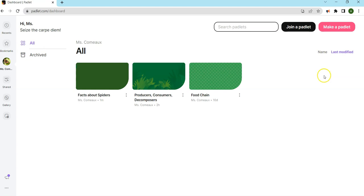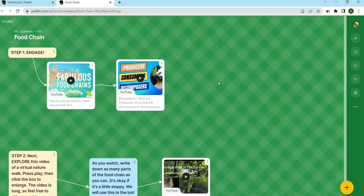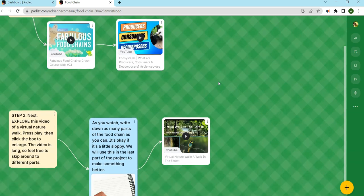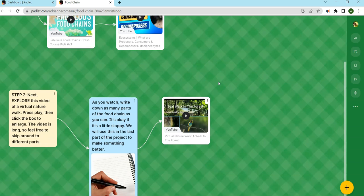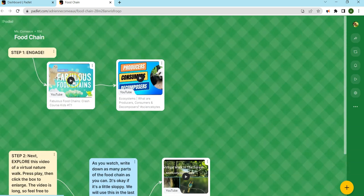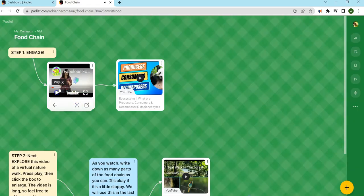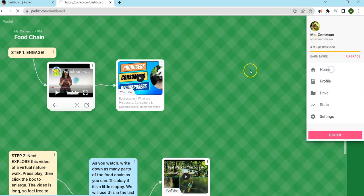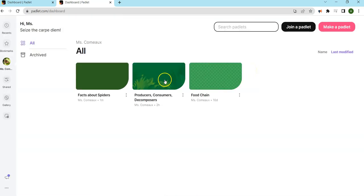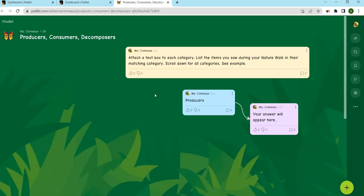Let's look at some Padlets I've already created. This first one is a lesson on the food chain, where I was able to deliver my lesson using the Canvas format so I can connect all the parts. Students simply had to follow the instructions and guide themselves through the lesson.